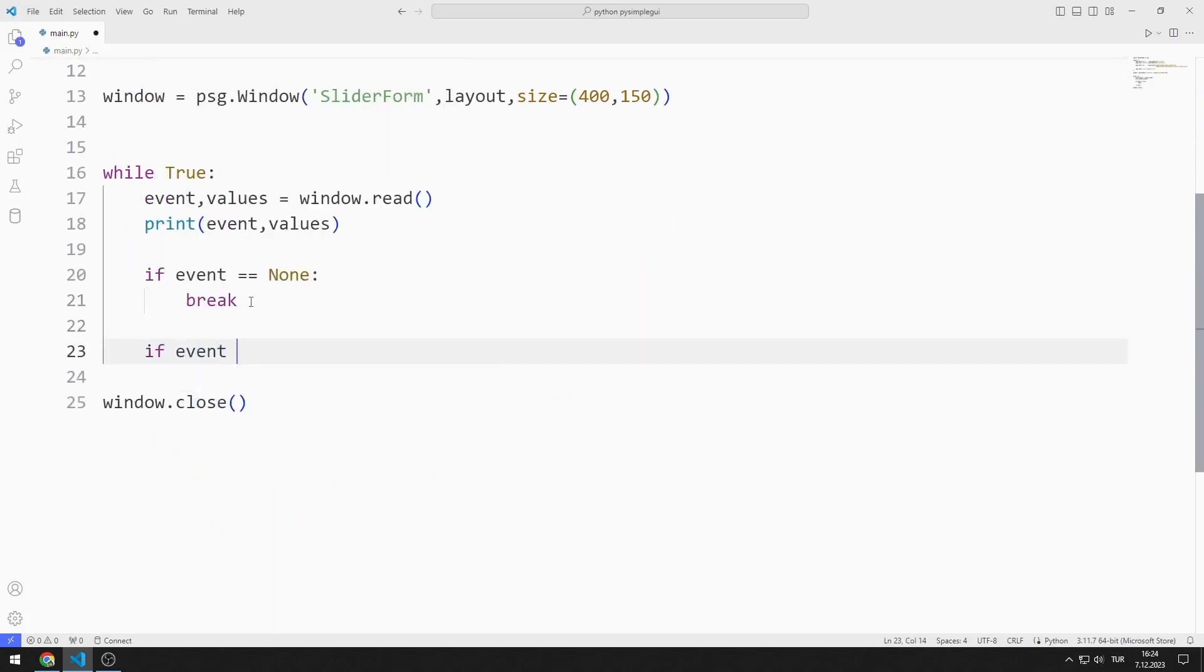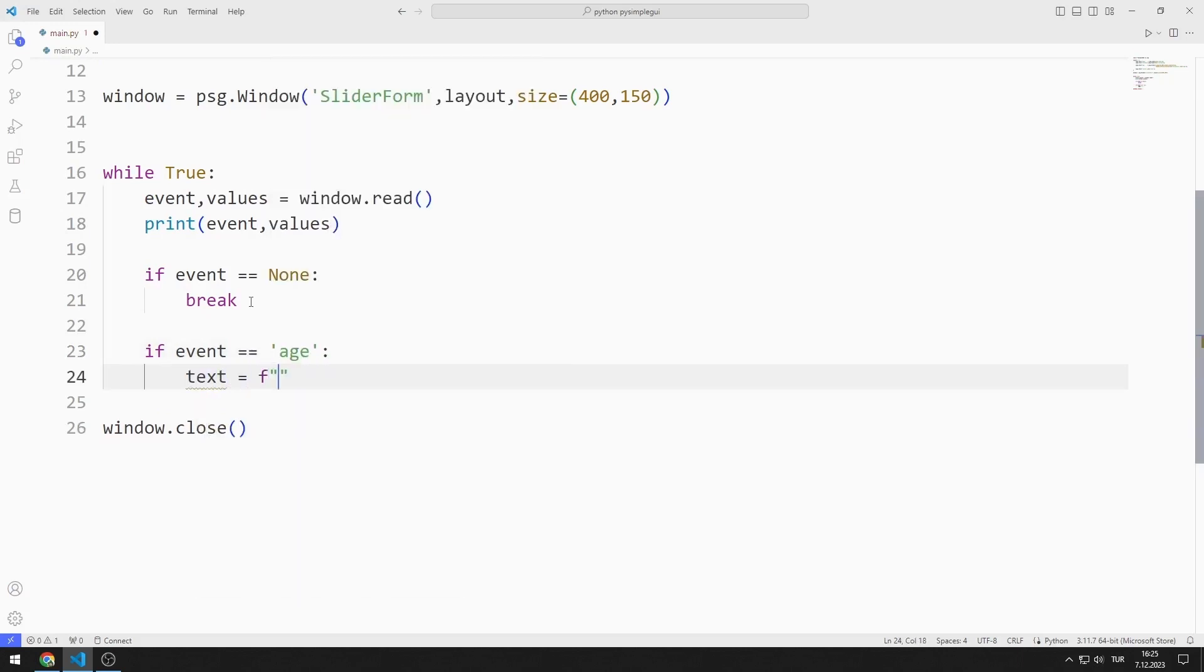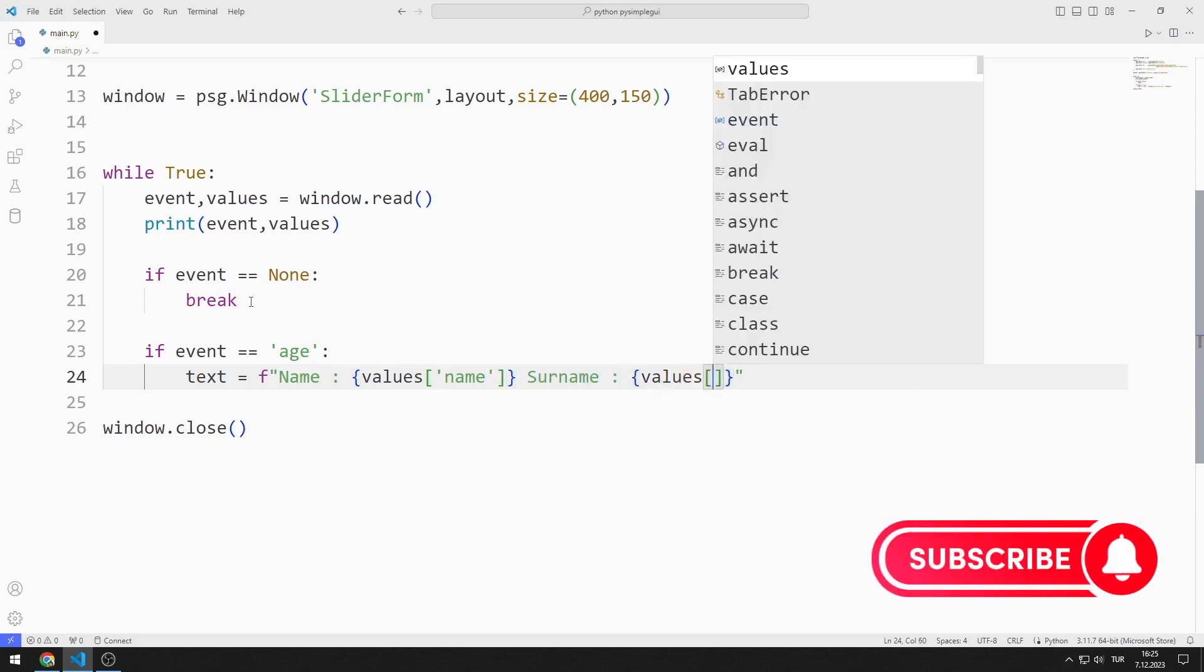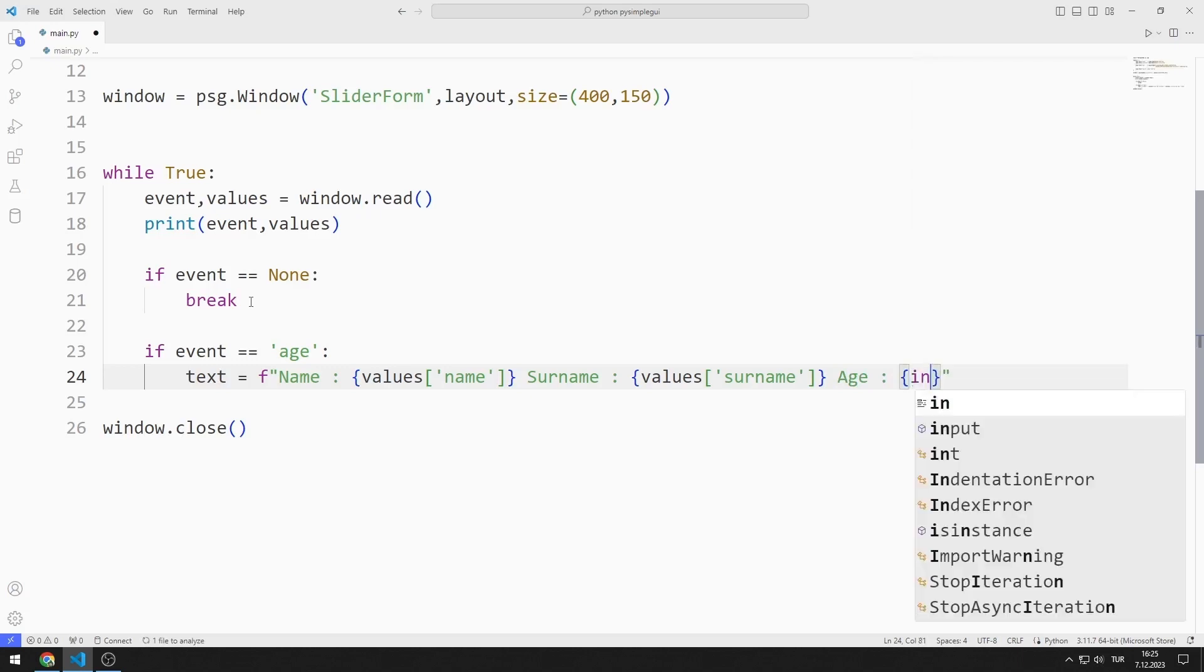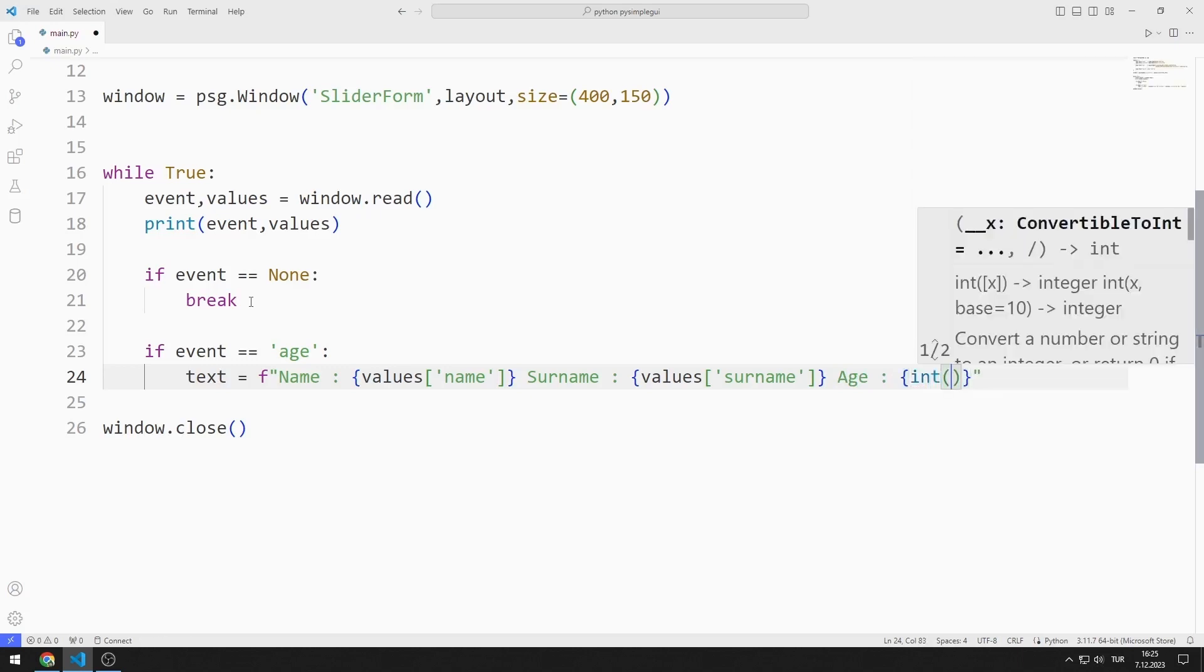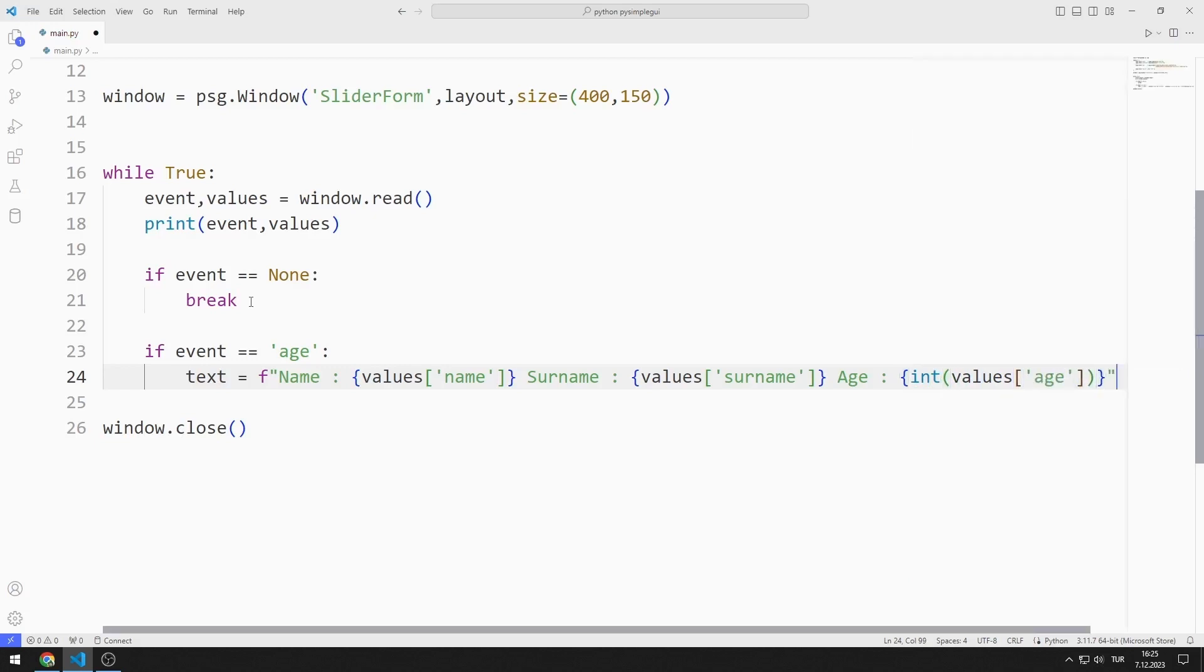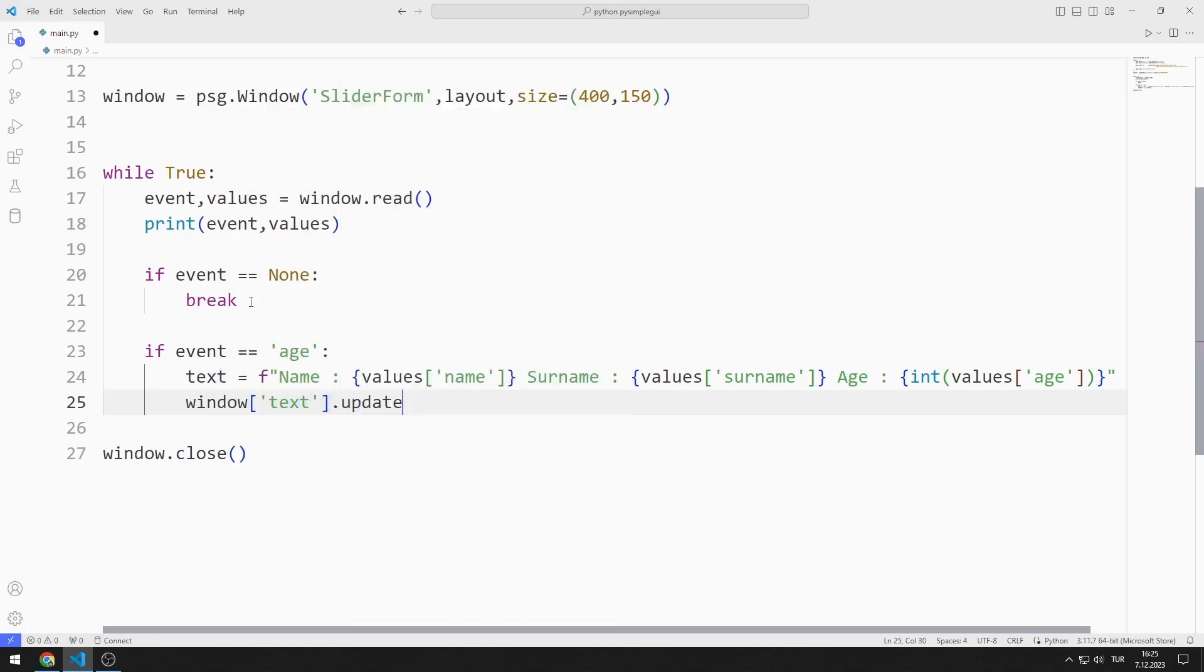If the event value is age, I will create a text variable. I can access the data entered by the user by using key values with values. I save the name, surname and age values to the text variable. I will change the text object using update. I send the text variable to the update function.